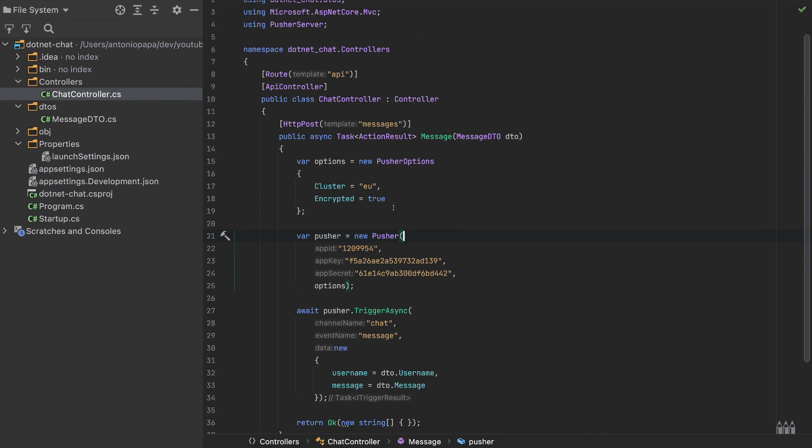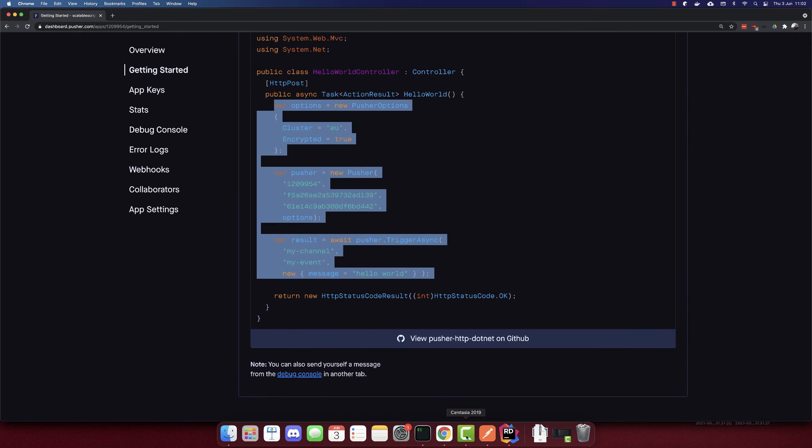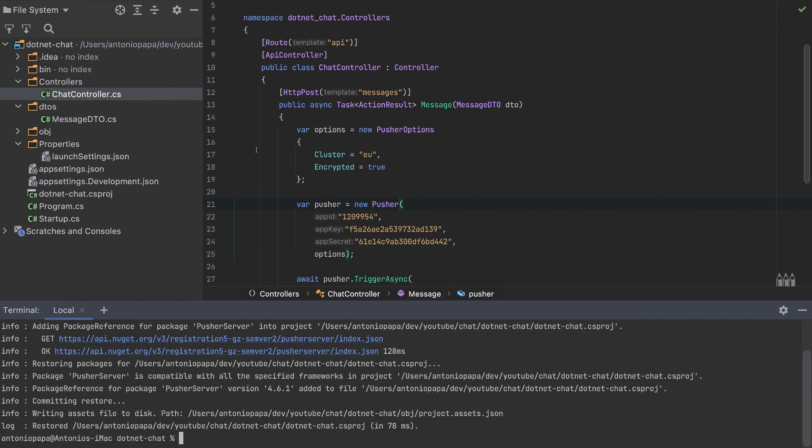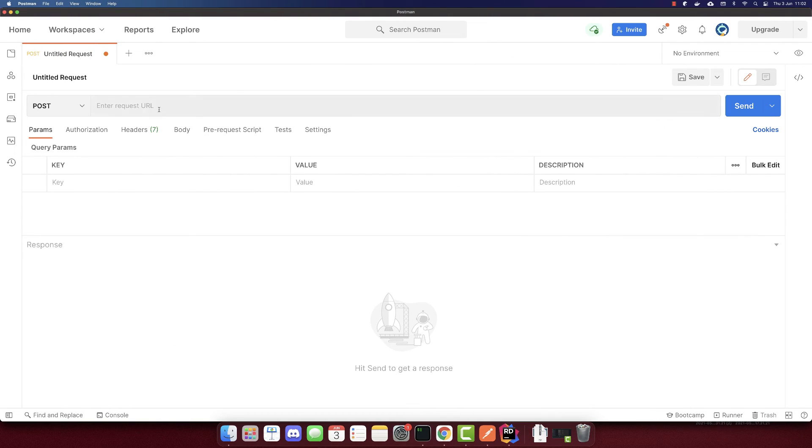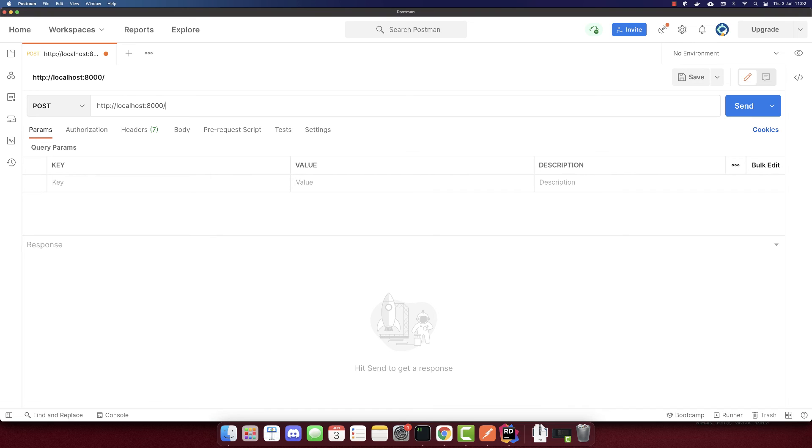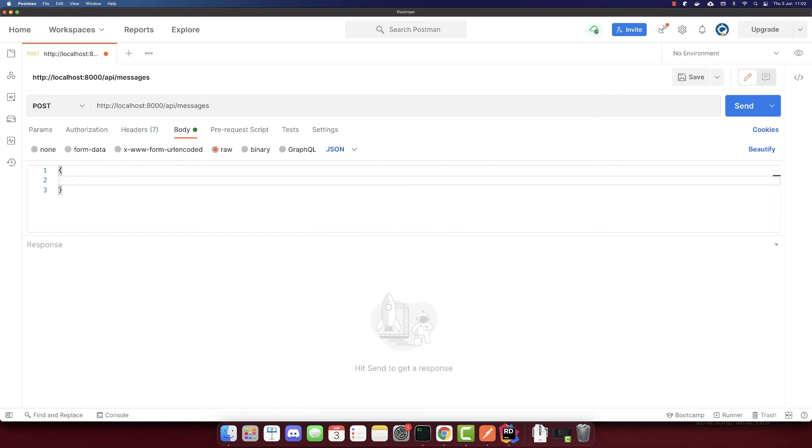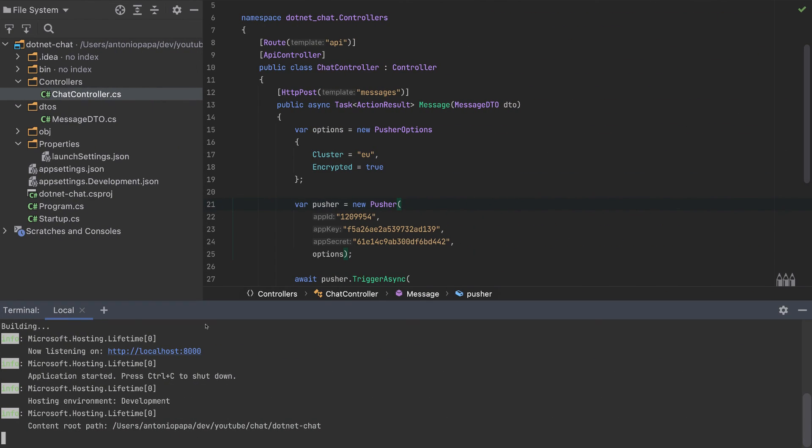Now to test this endpoint, we have to use Postman. Let's go to Postman and we will send a POST request. First, let's run this project, dotnet run. We will send a POST request to HTTP localhost port 8000/api/messages. The body will send the username john and the message Hi.